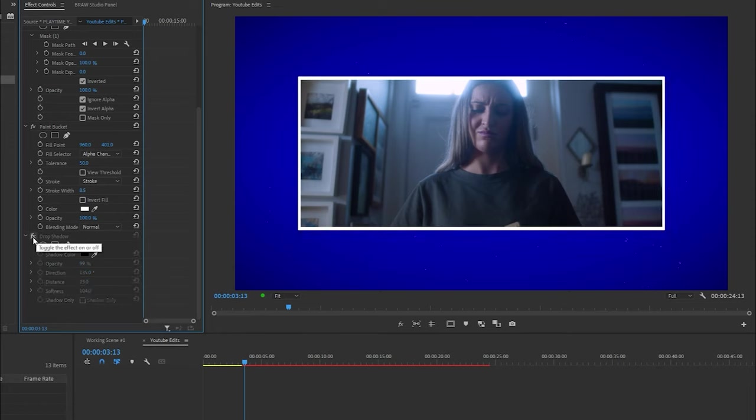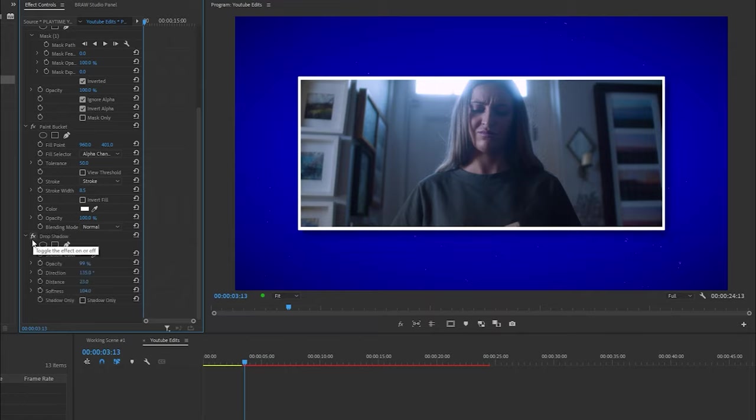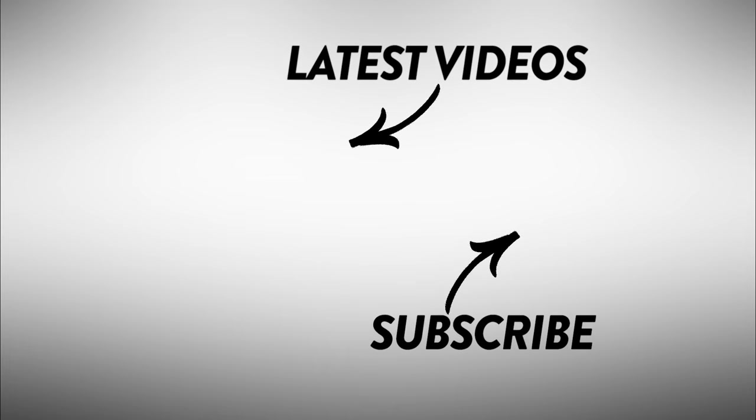And that's how you add a border around a video clip inside Premiere Pro. My name is Jermaine Guan and I'll see you very soon. Take care, goodbye.